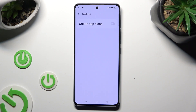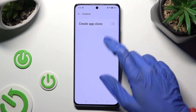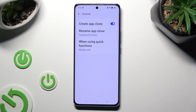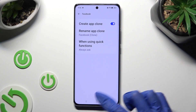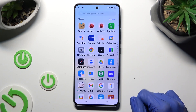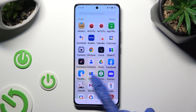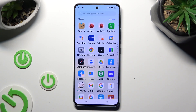Then click on the gray toggle next to Create App Clone. As you can see, after that my app was successfully cloned.